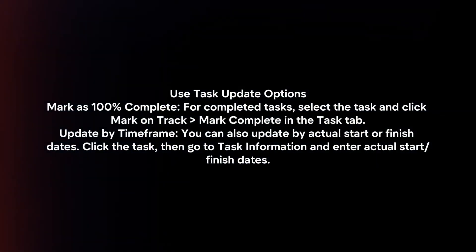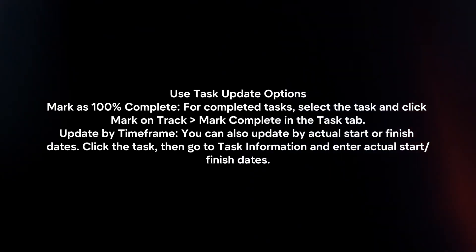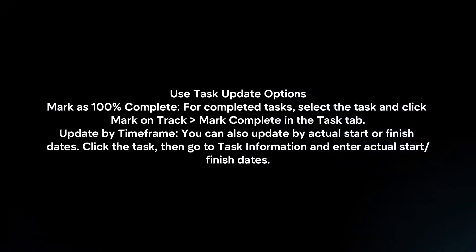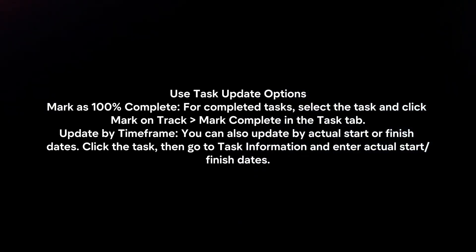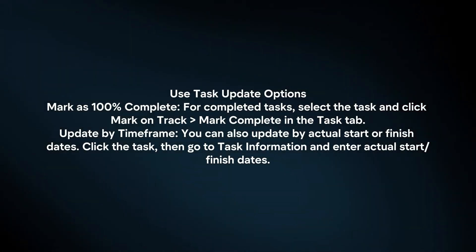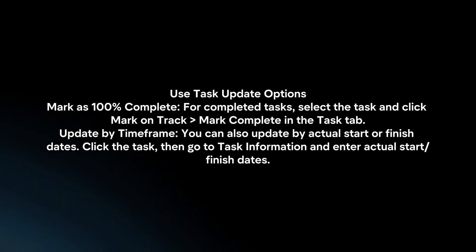Use task update options. Mark as 100% complete. For completed tasks, select the task and click mark on track, mark complete in the task tab.